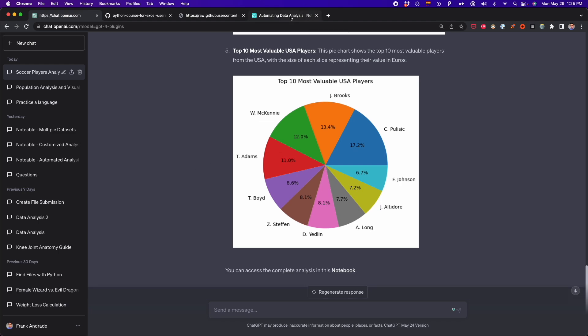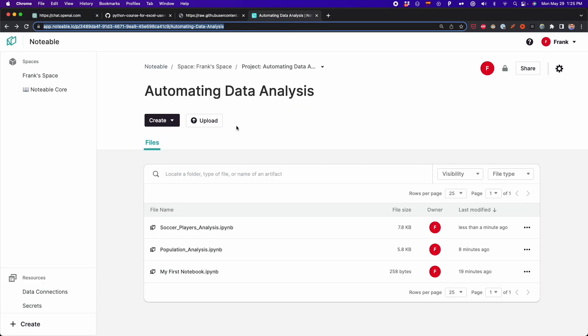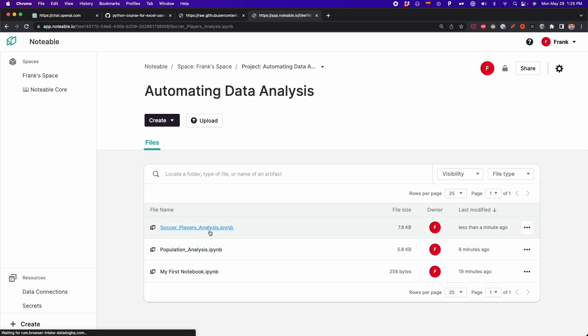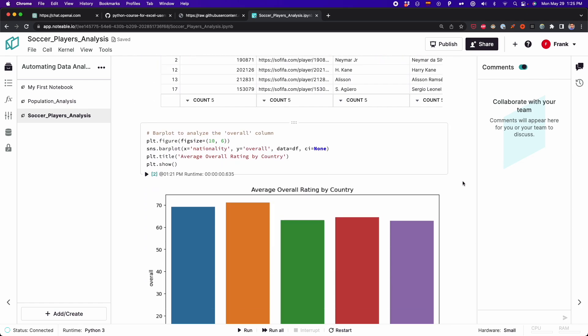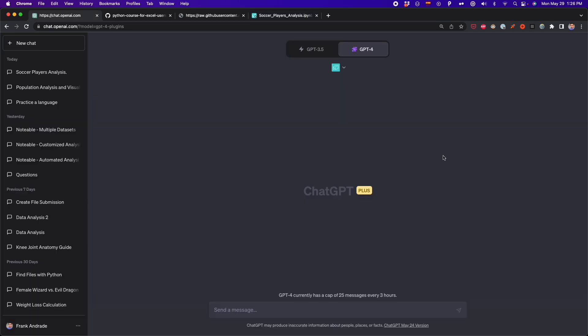Again, if we go to Notable, we can see there is a new notebook called 'soccer players analysis'. If we click on it, we're going to see all the Python code used to generate all these visualizations. Before I finish this video, I want to show you something even cooler you can do with this plugin: reading multiple datasets and doing that analysis.